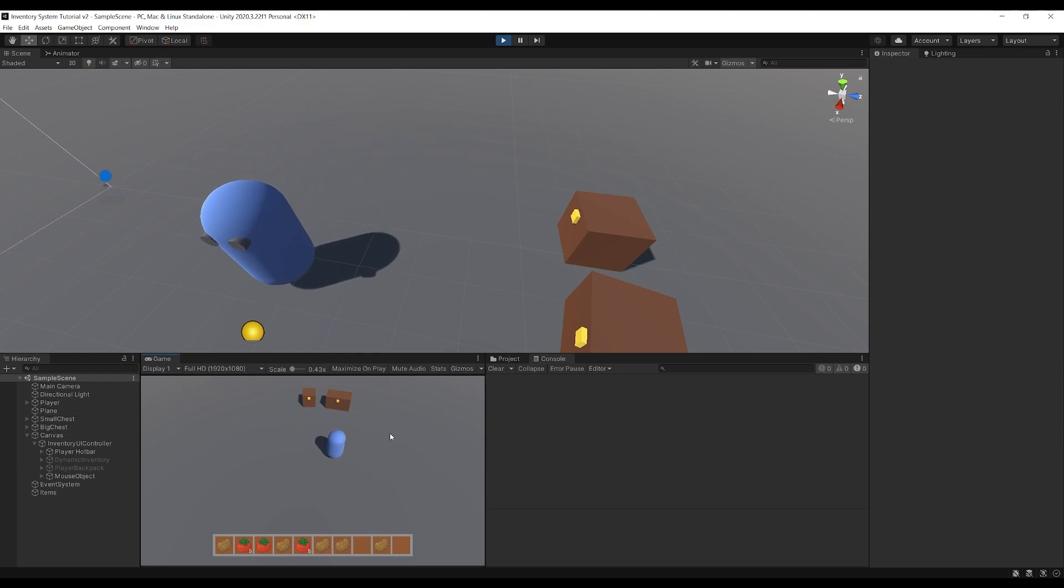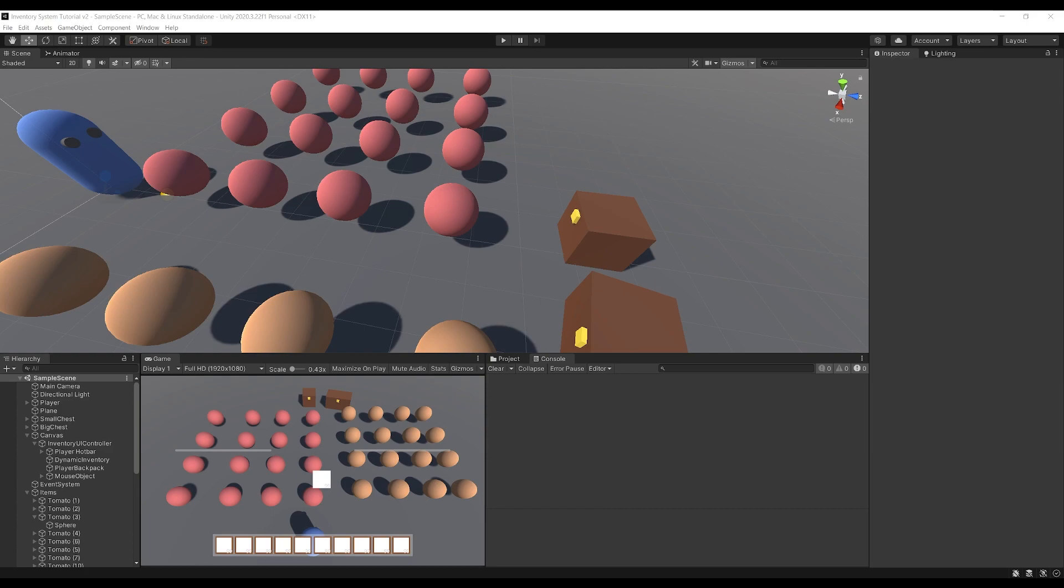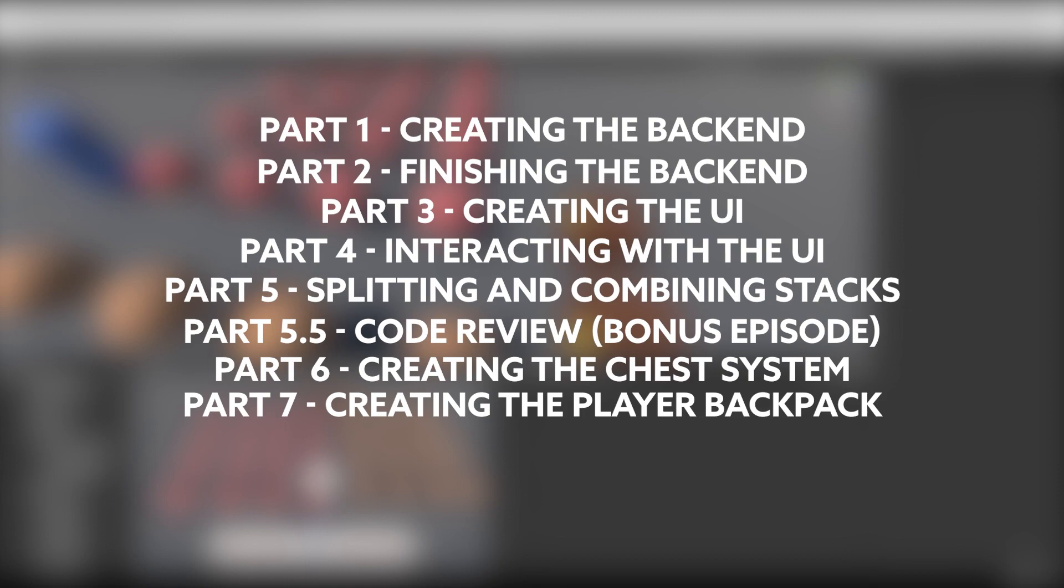Each episode is going to cover a different topic. Parts one and two are going to be about creating and finishing the back end code system, part three we're going to create the UI, part four will be about interacting with the UI and clicking on different slots, part five we're going to be splitting and combining the stacks, part 5.5 which will come out midweek as a code review, part six is going to be creating the chests and then part seven will be creating the player backpack system.